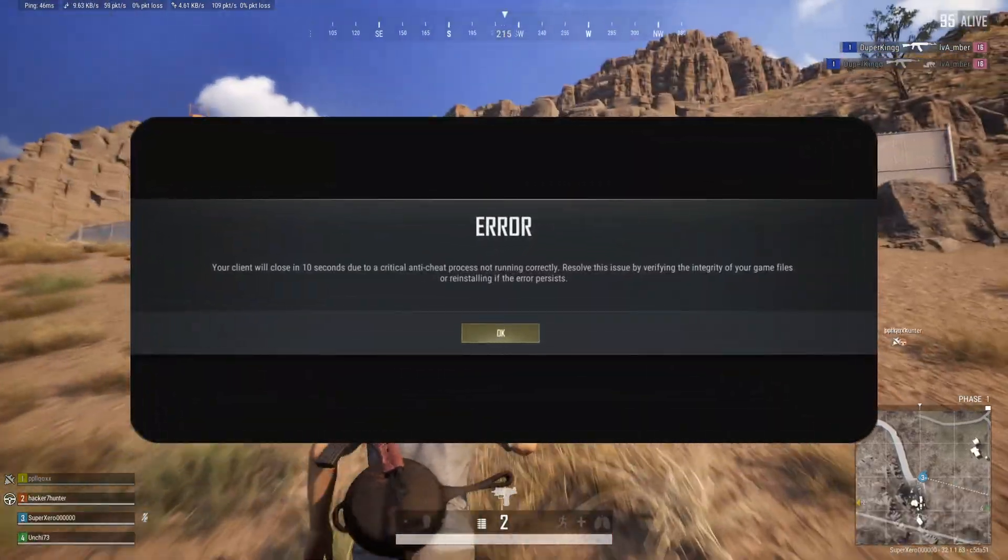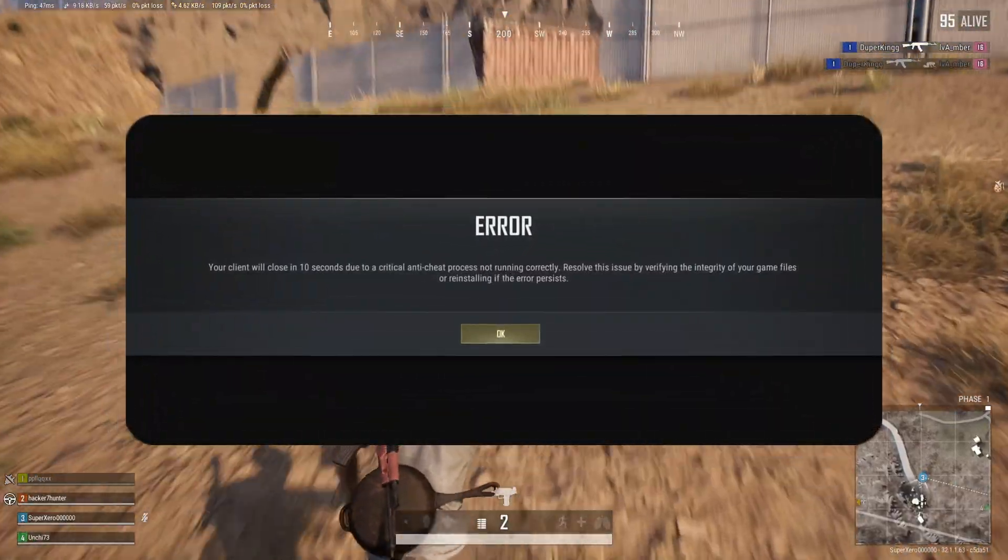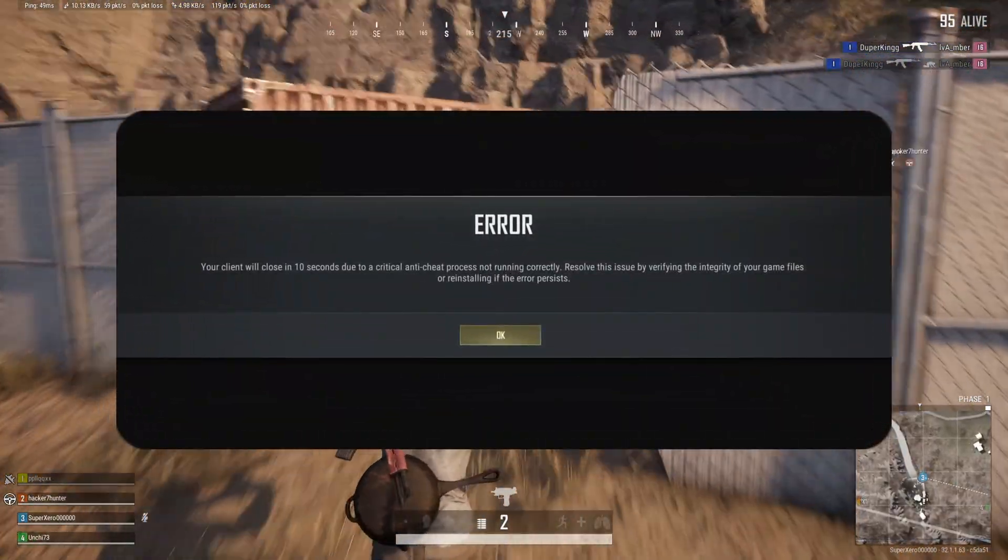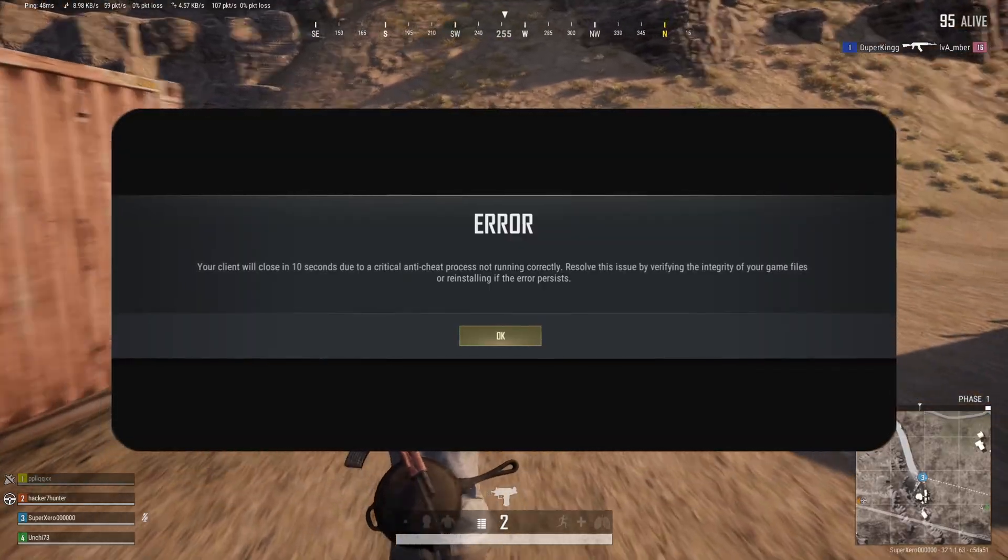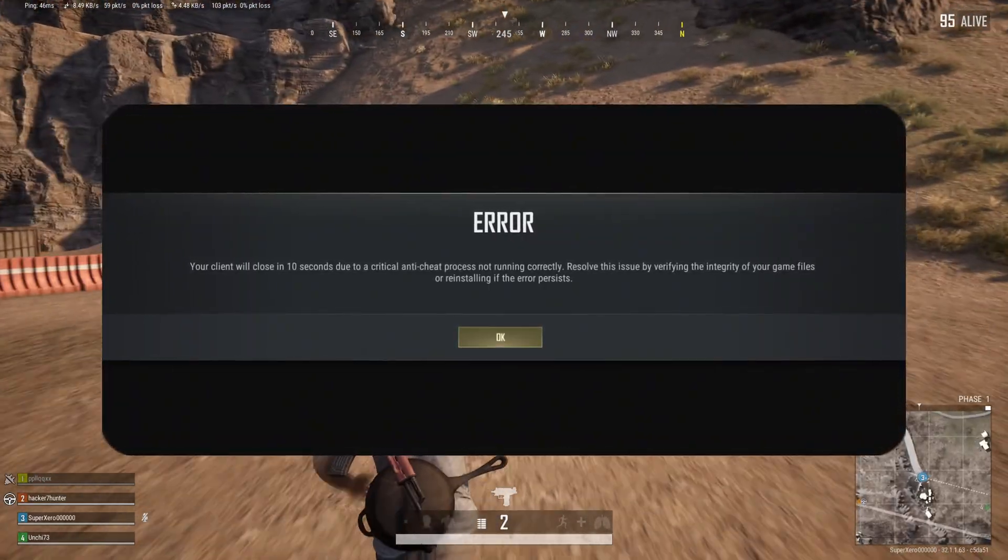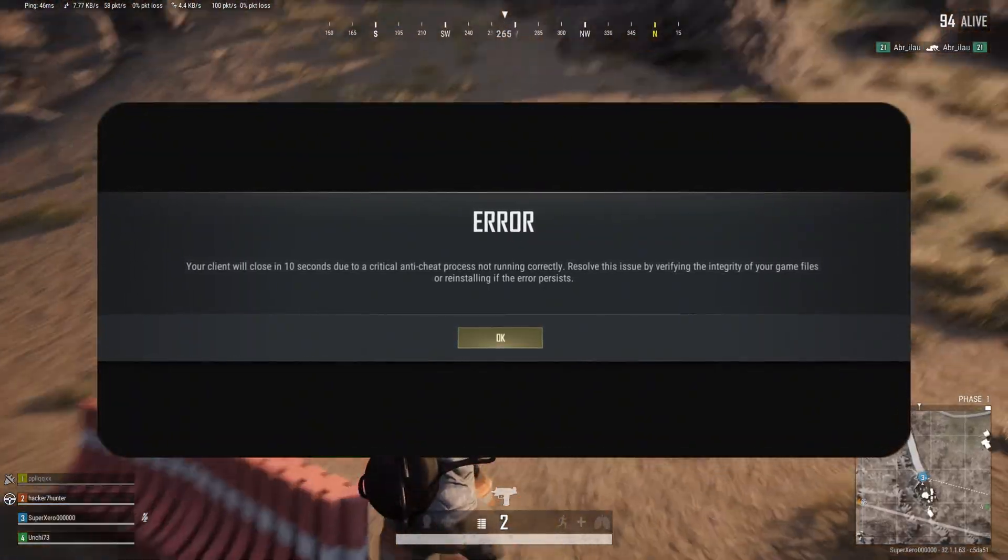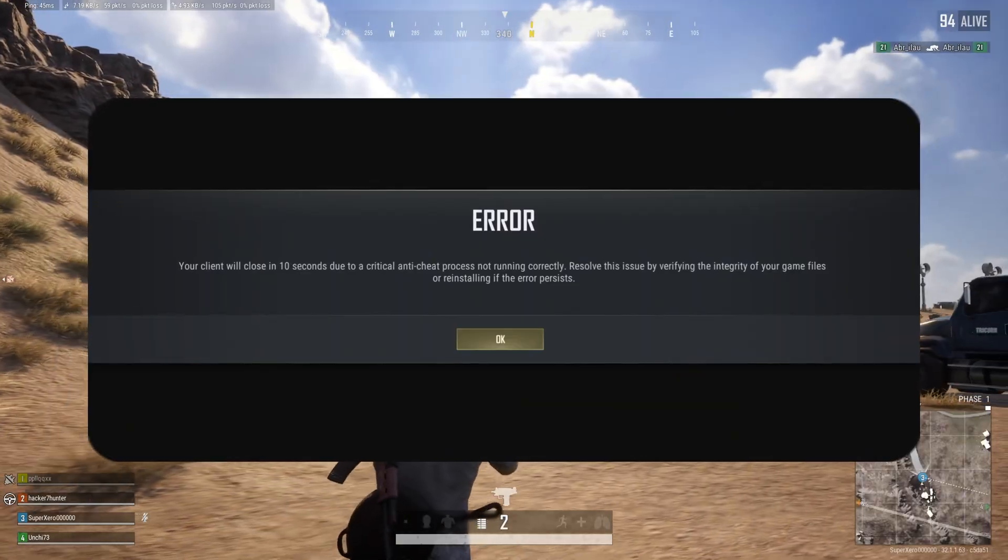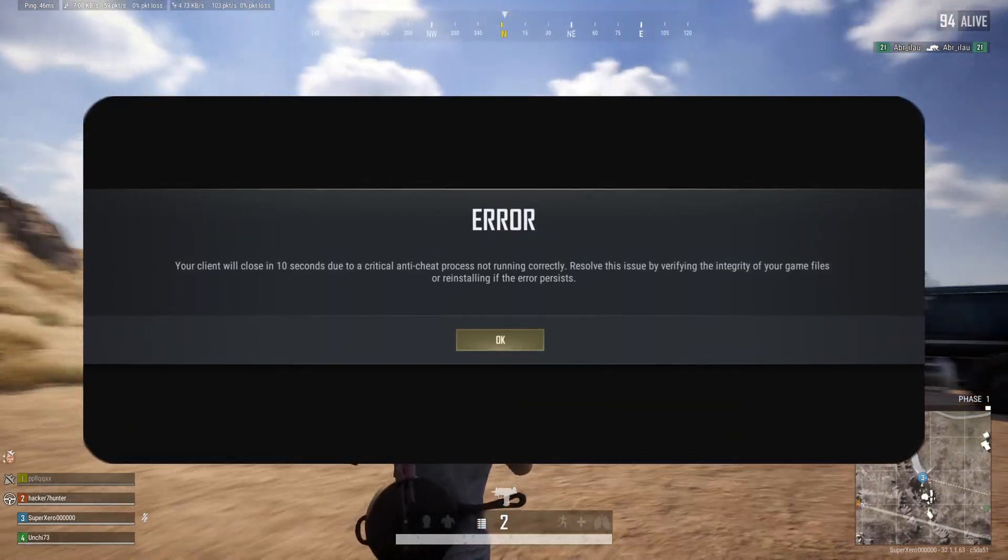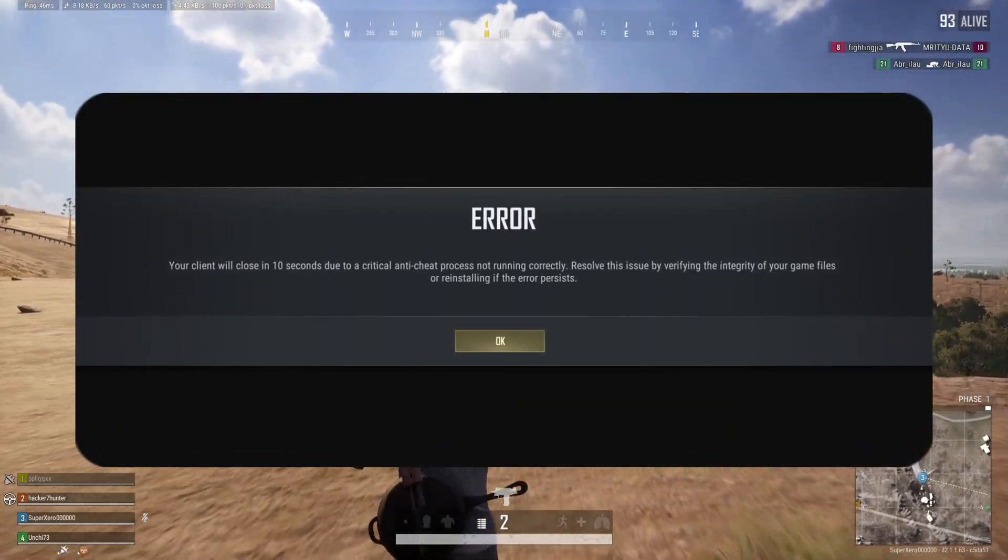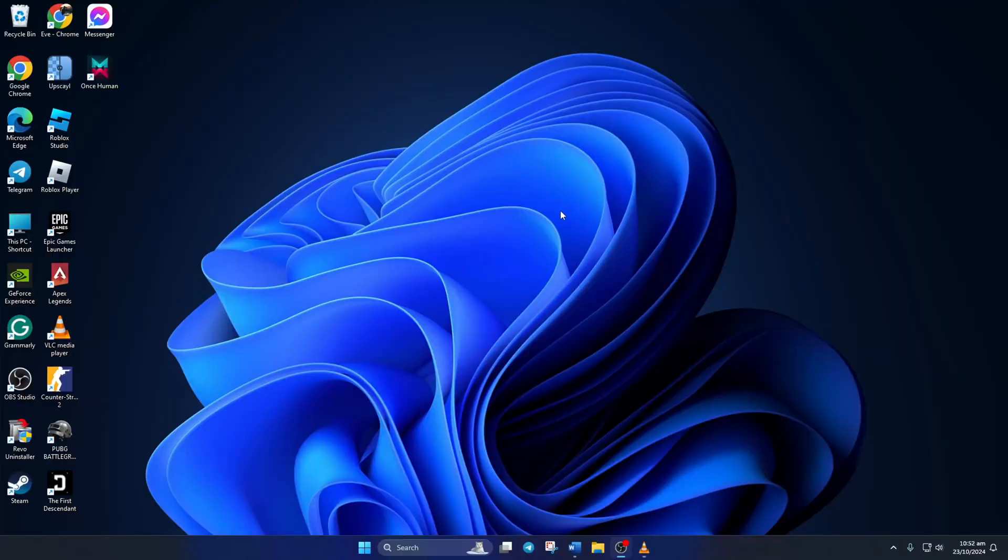Keep getting the 'your client will close in 10 seconds' error when opening PUBG Battlegrounds on your PC? No need to worry. In this video, I'll show you how you can fix this error and jump back into the game. Let's start with the solutions without wasting any time.